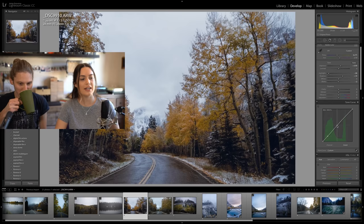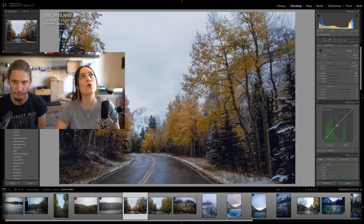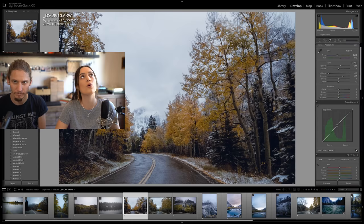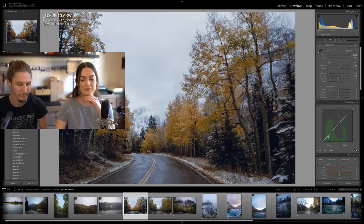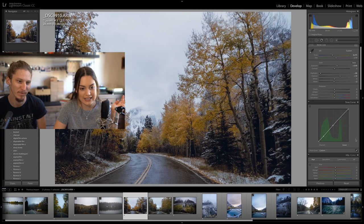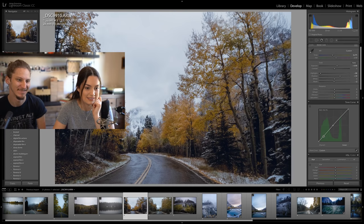I find that Lightroom's tone curve is so touchy — it's super hard to do very minimal editing because the curve just tends to fly away from you when you touch it. If you could pop it out and make it bigger it would help, but it doesn't get any bigger. In Premiere you can make it bigger, but not here unfortunately.